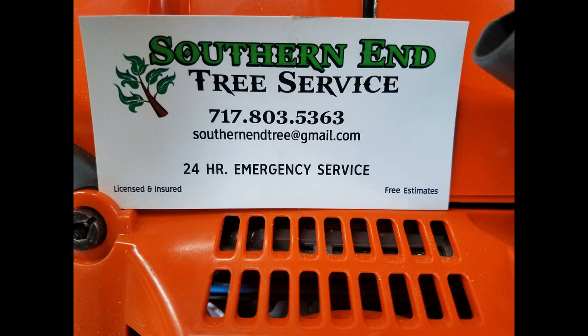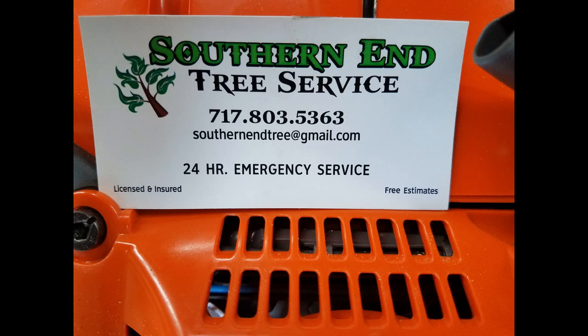And if you're a tree trimmer yourself or an arborist or a landscaper and you're interested in trying out one of these Husqvarna chainsaws or maybe some other commercial equipment, be sure to check out the video details below and contact the dealer listed and set up a demo opportunity for yourself.